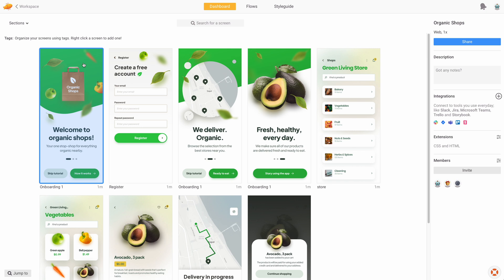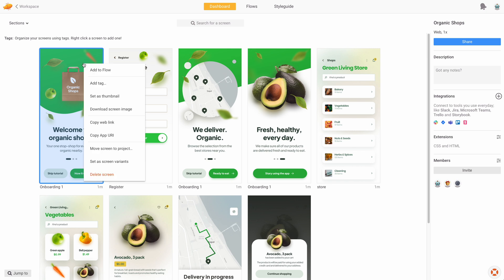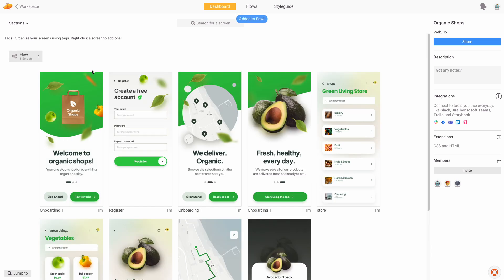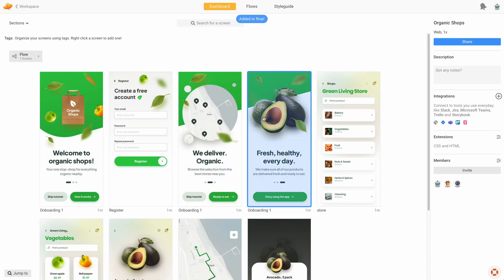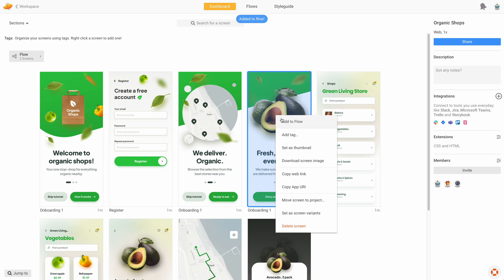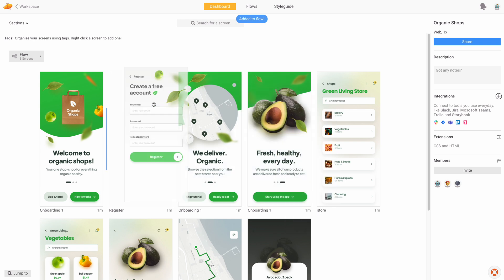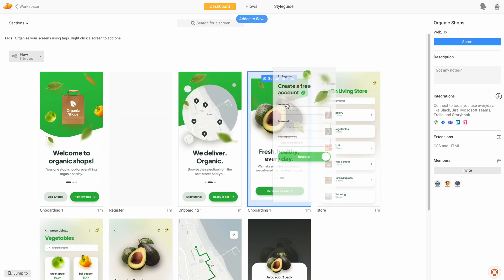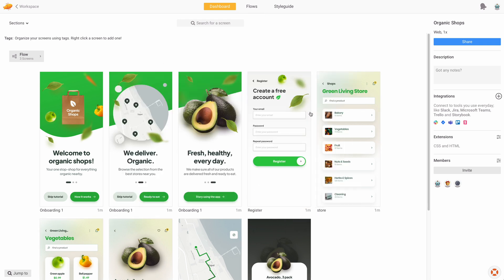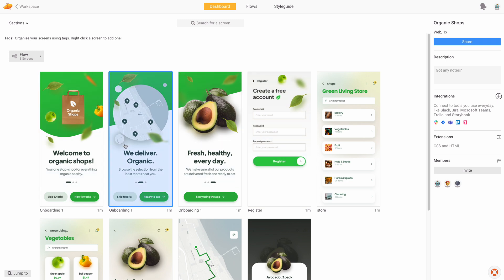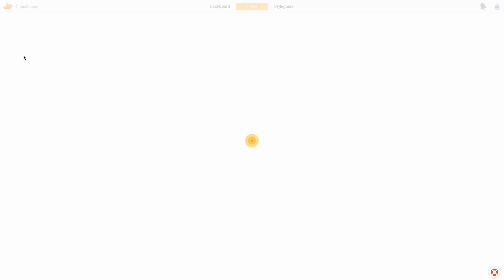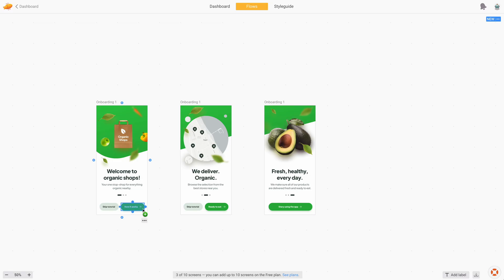When your screens get synced into Zeppelin, you simply right-click on them and click Add to Flow. And once I do that, of course, I'm going to rearrange them a little bit because this registration screen should be after the onboarding, like this. Then I simply click on Flows on the top of the screen and we get into the Flows view.